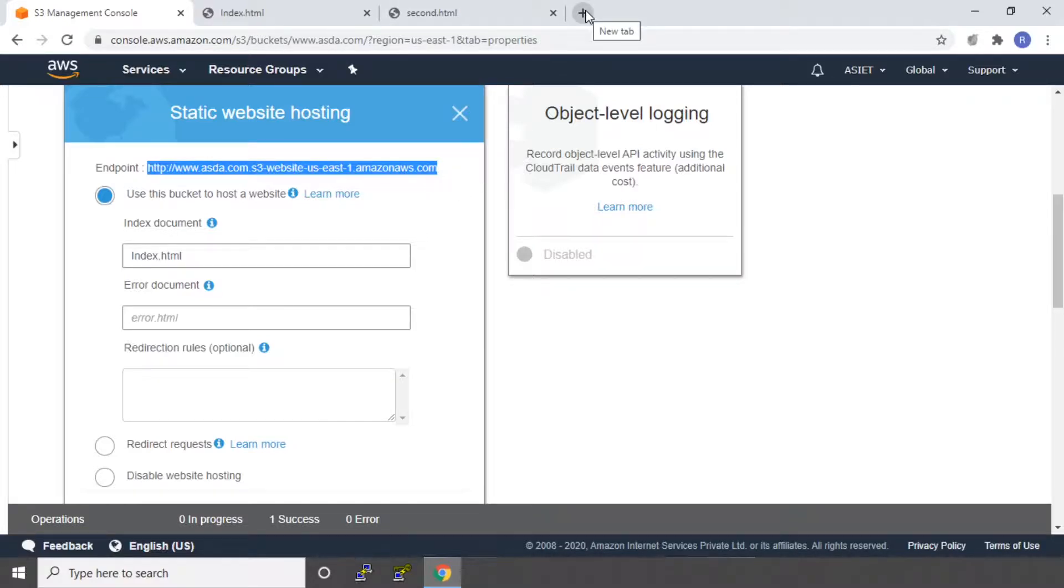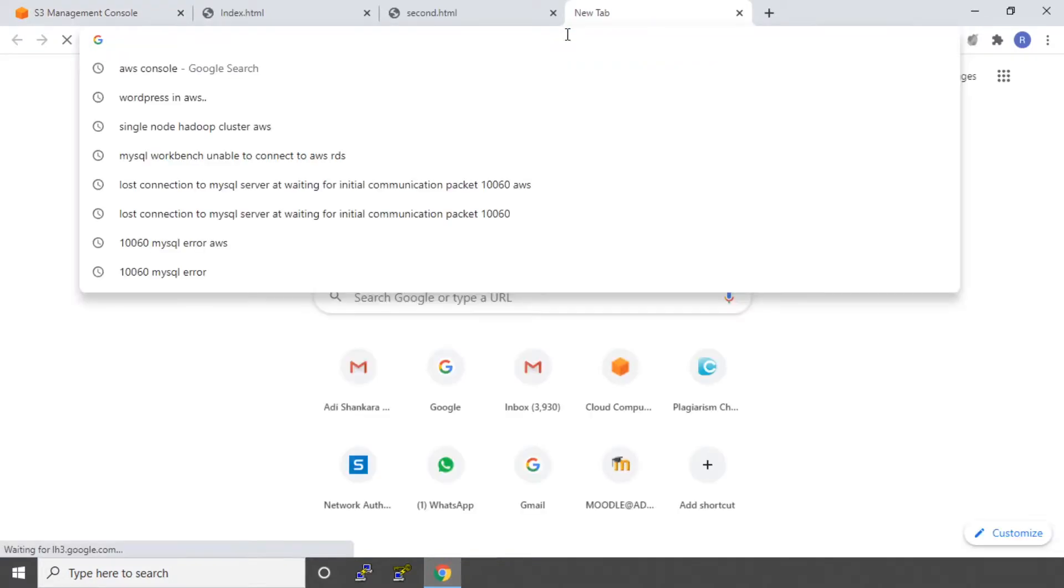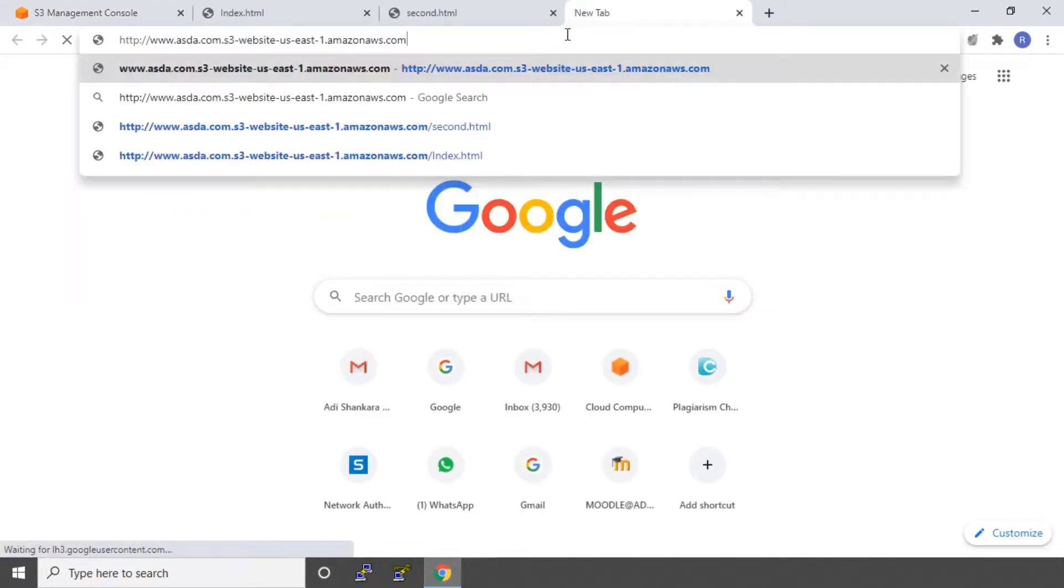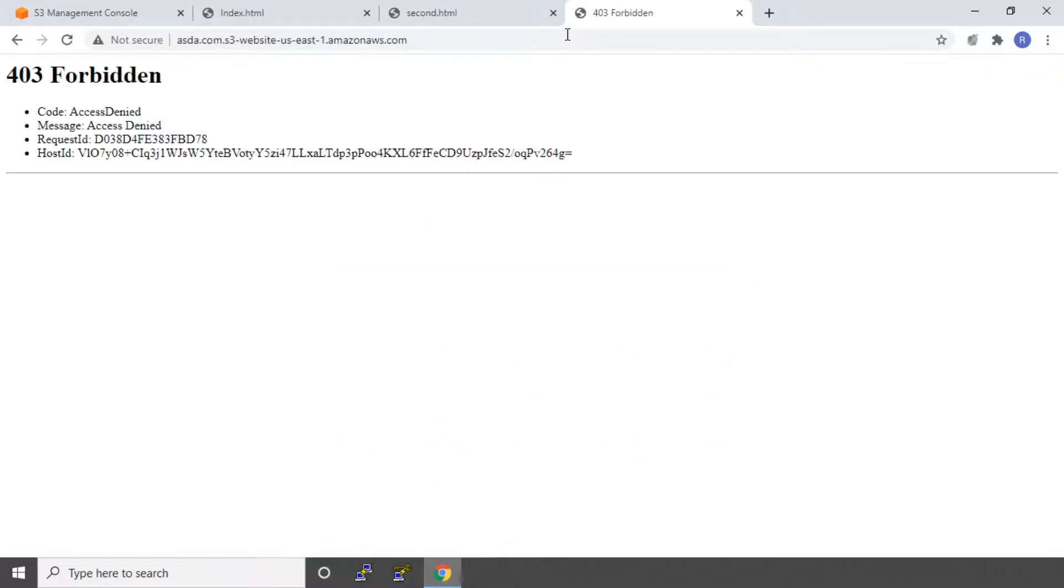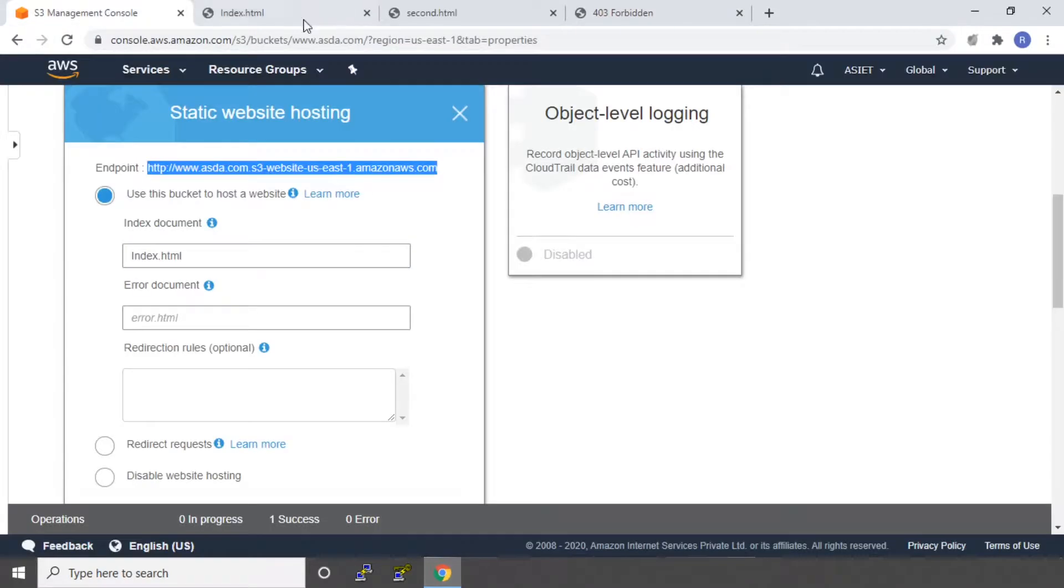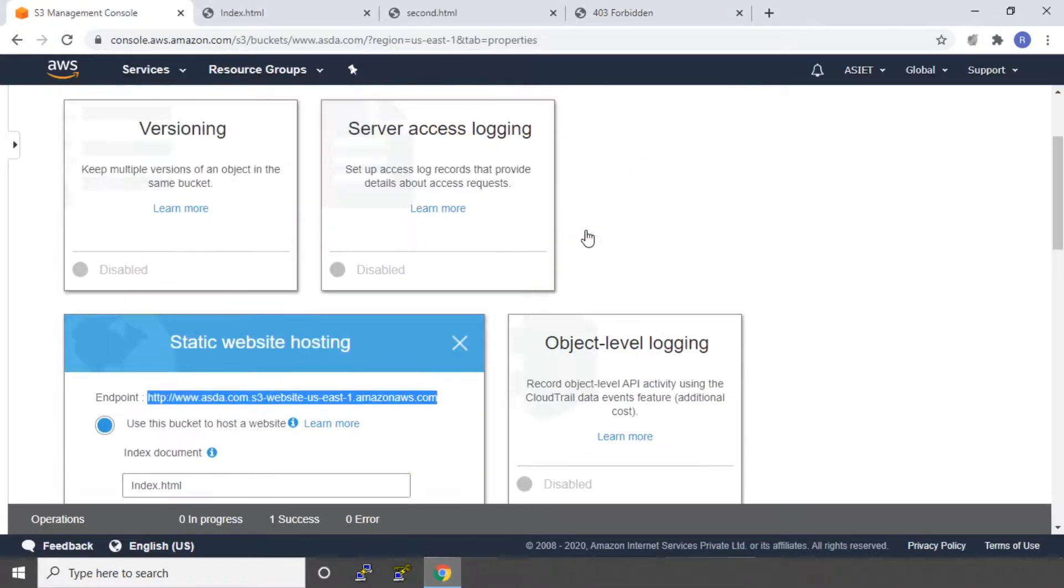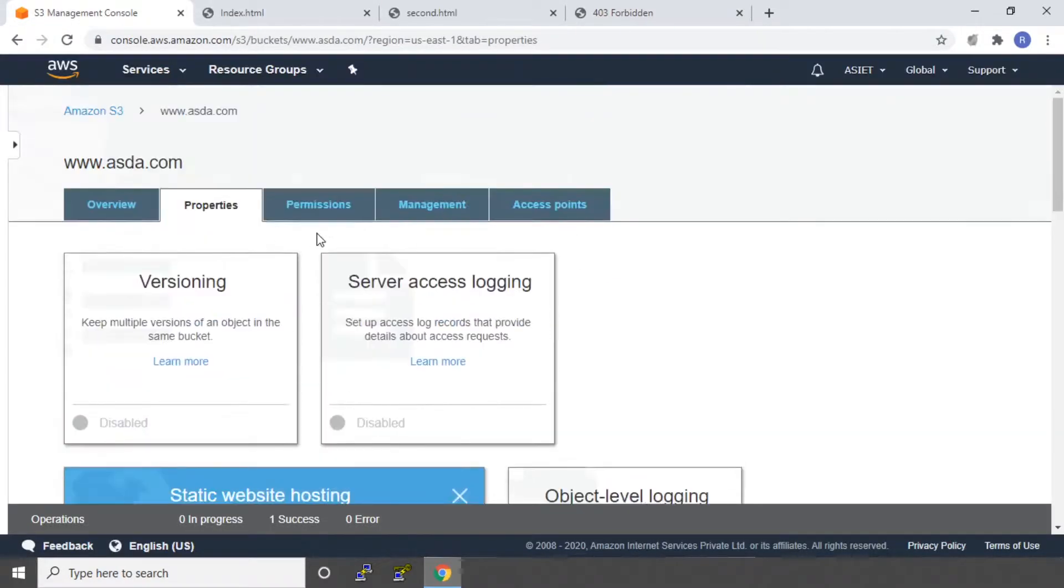So I'm going to create a new tab and I'm going to give the URL. It says 403 forbidden. Why is that? Because I have not set my permissions. So let's go and set the permissions.